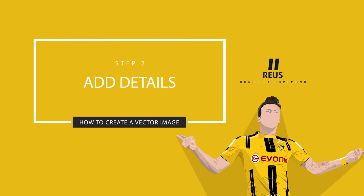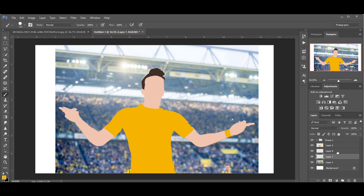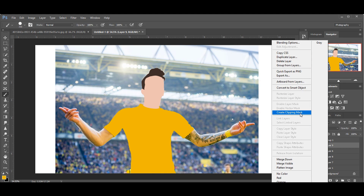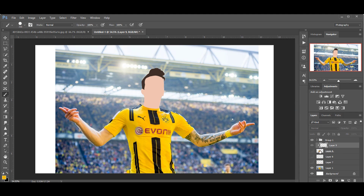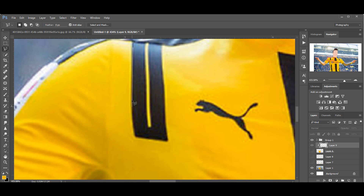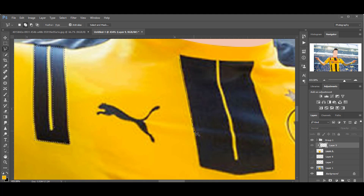Step 2: Adding Details. Now it's time to add details — I have finished my basic design. Here I'm going to add details of the jersey. Create a new layer and make it a clipping mask to that layer. Hide your layer or reduce the opacity to see the original details. You can use the pen tool or polygon lasso tool to select details.